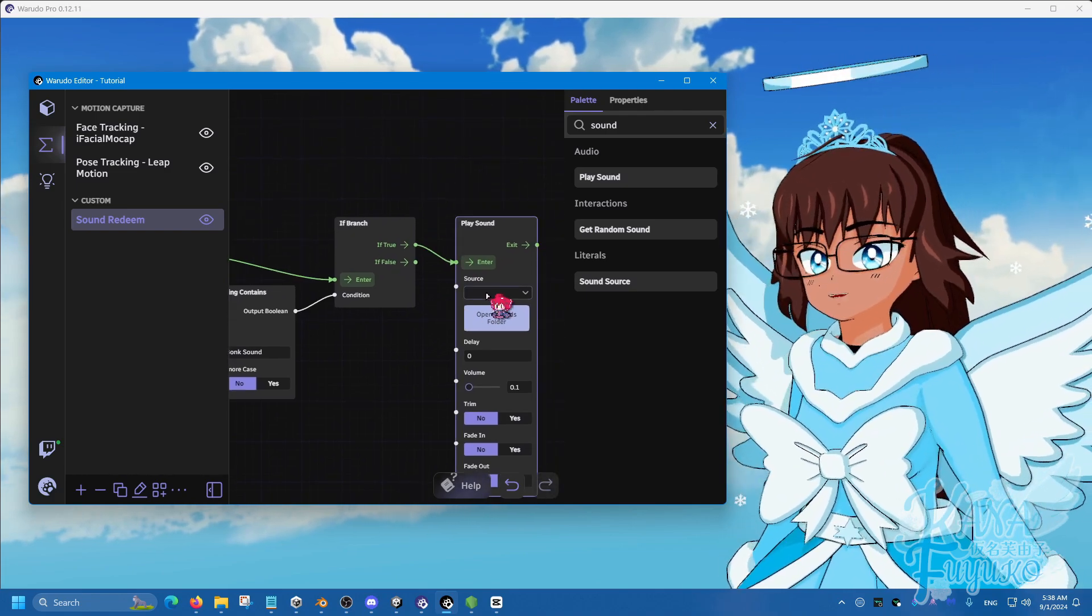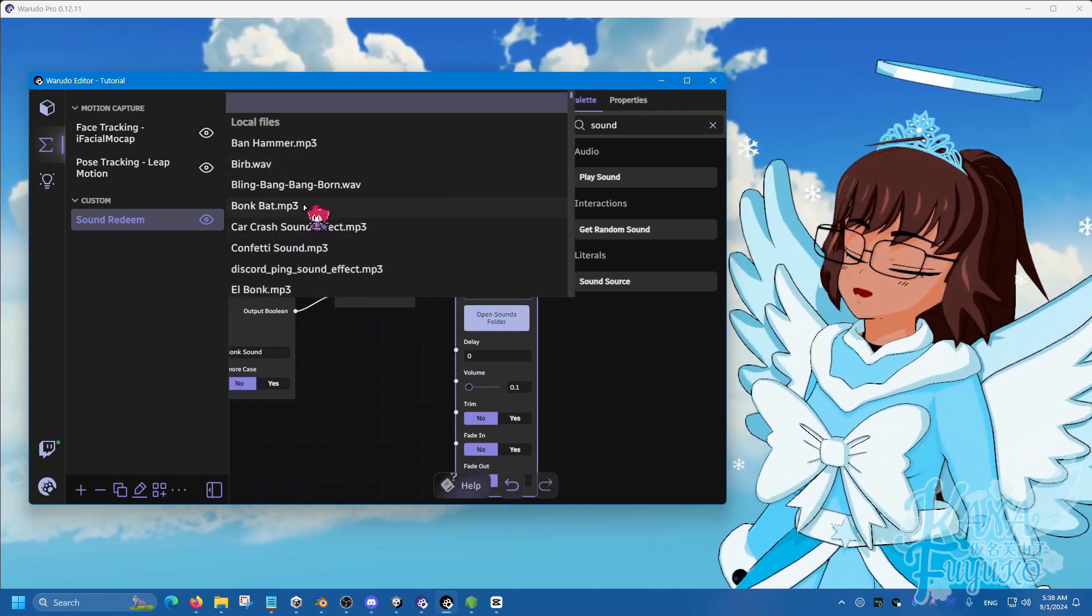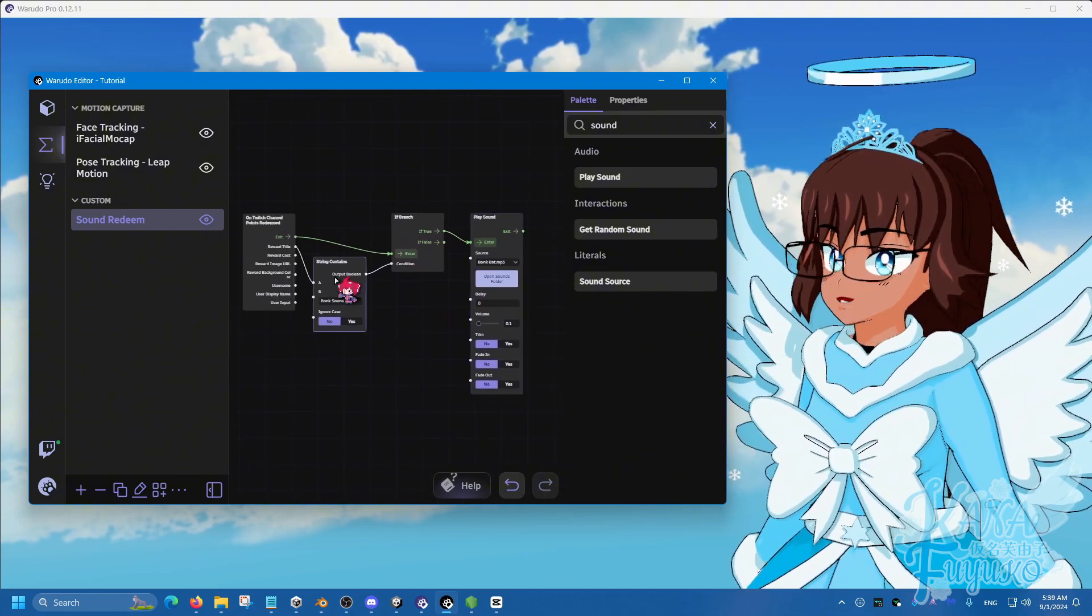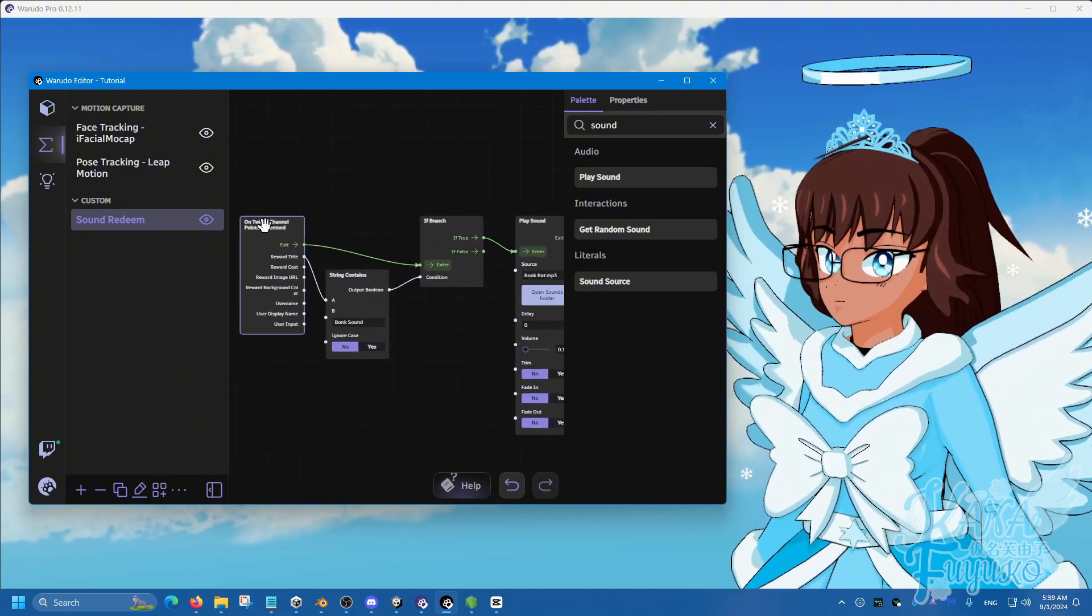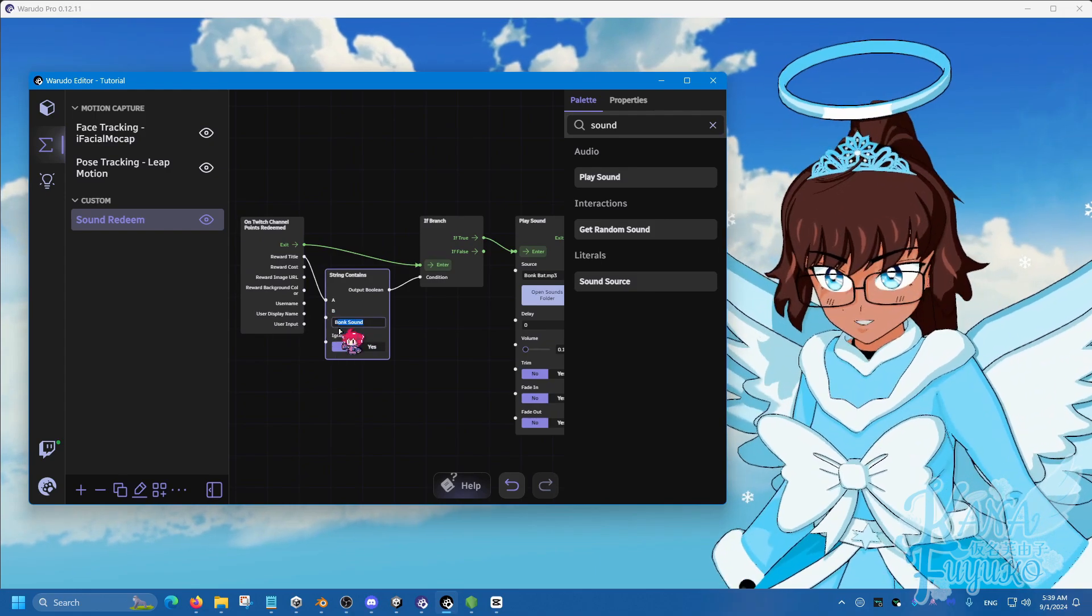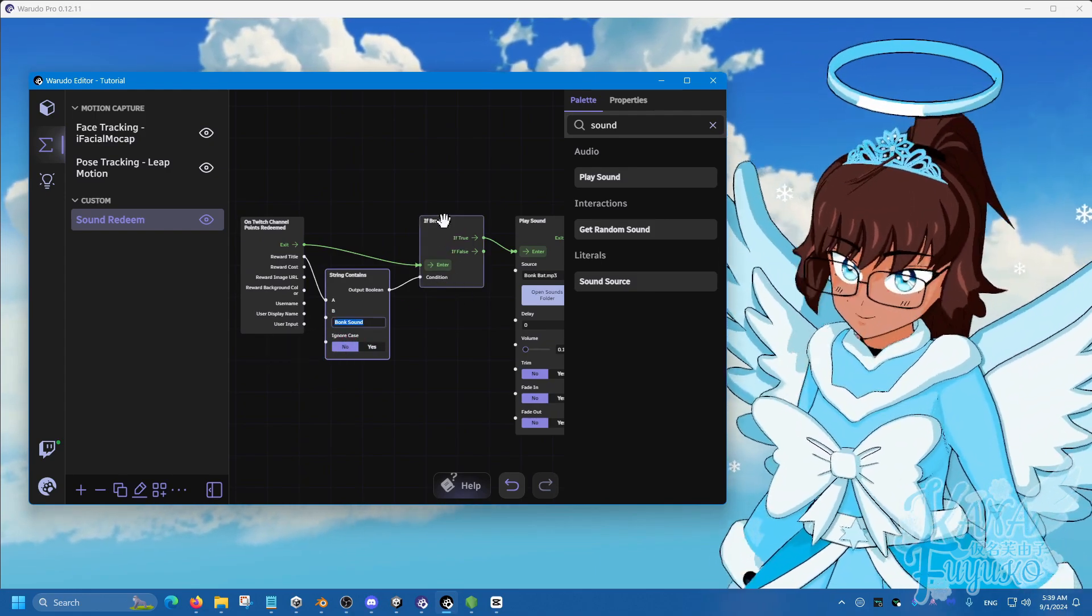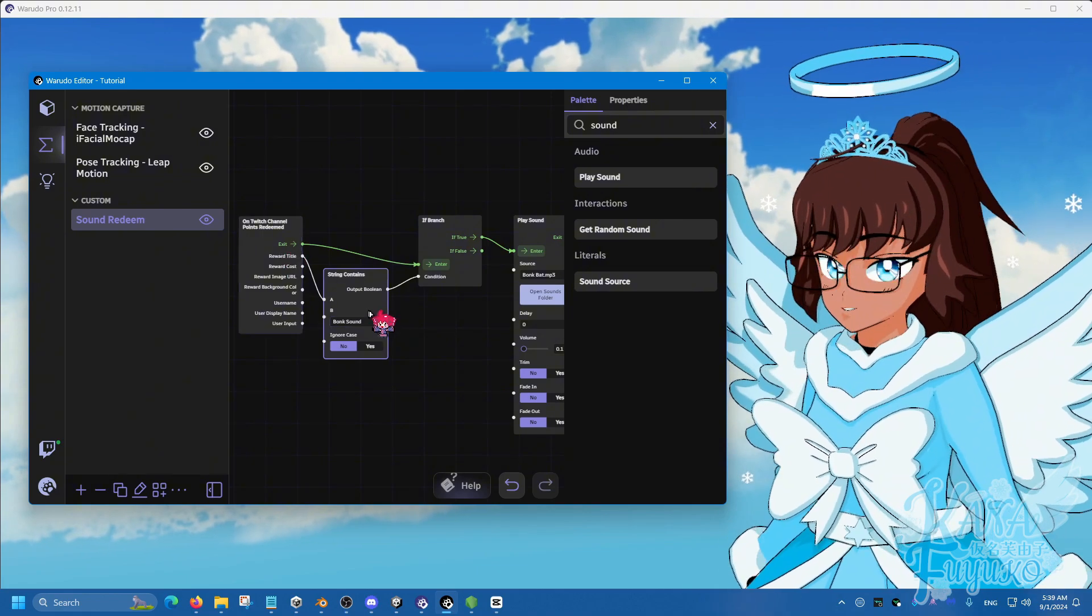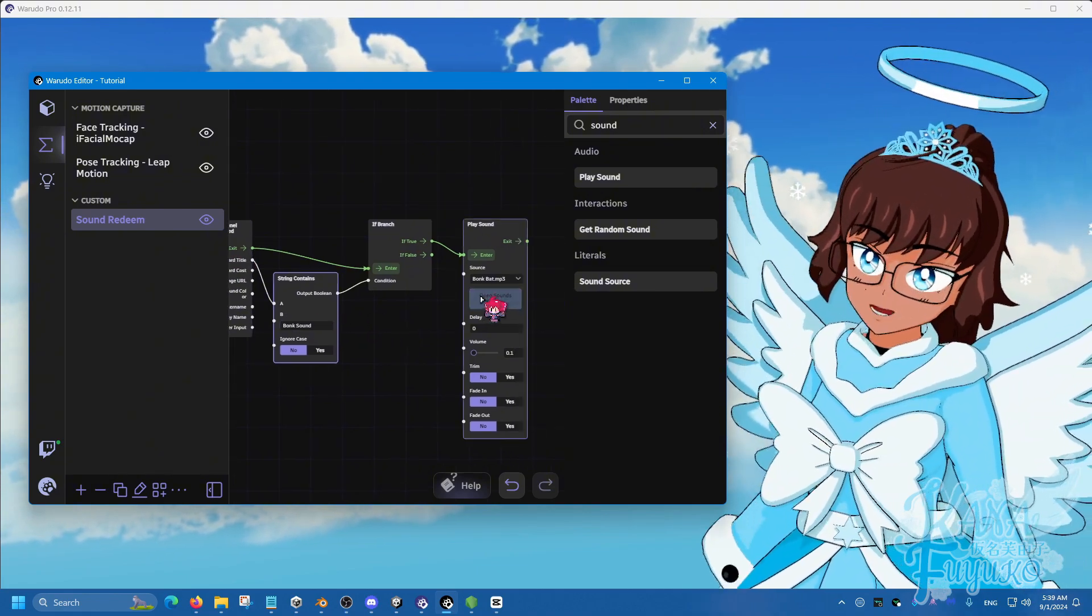Then source and then choose the audio of choice. So what this redeem here says is that when the channel point redeem named such and such, and if this is true, if it's that exact condition of the redeem, then it's going to play the audio.